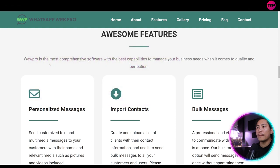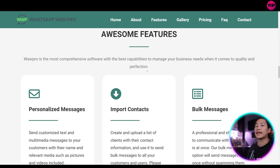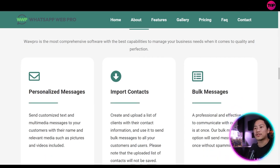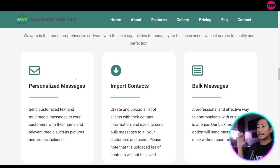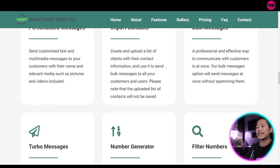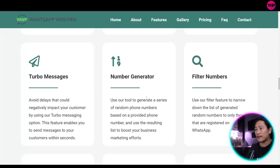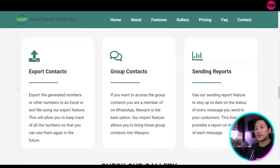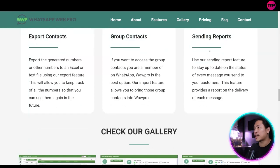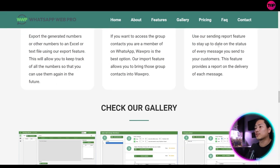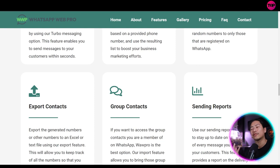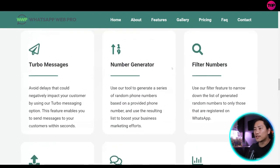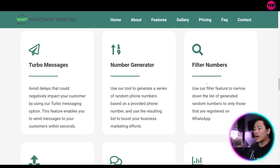Wow Pro is the most comprehensive software with the best capabilities to manage your business needs when it comes to quality and perfection. So you have personalized messages, you have import contacts, you have bulk messages. Those are basically important. You have turbo messages, you have number generator, you have filter numbers, export contacts, group contacts, and sending reports. So those are basically the cream of the crop that you could use in your marketing drive. So go ahead and check out their features as well here.